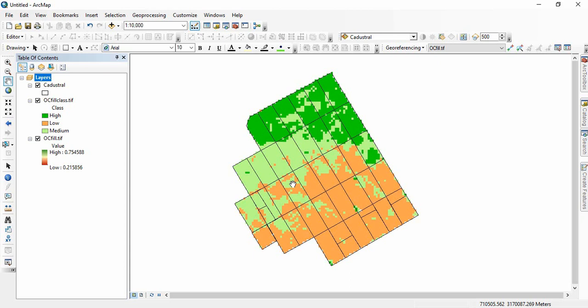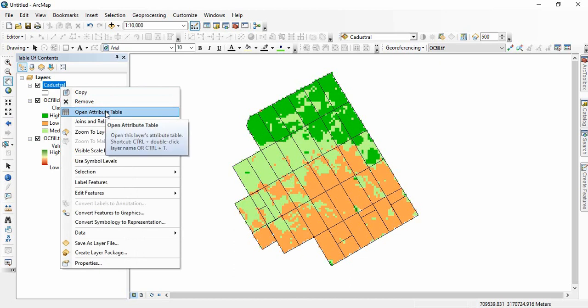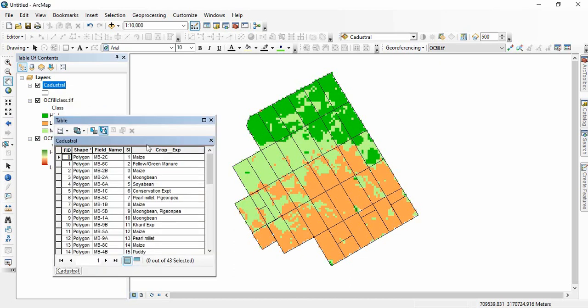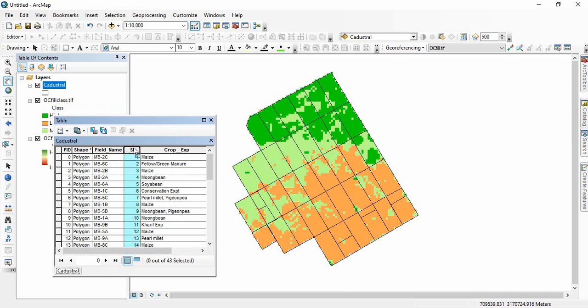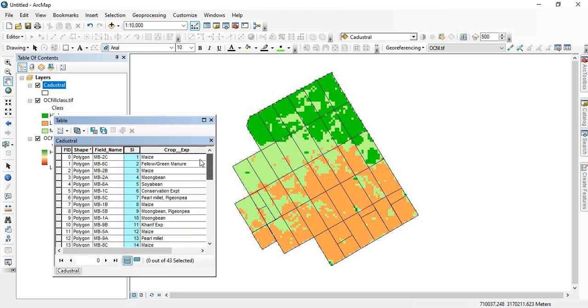Now let us start doing it. As in the previous video, we have to add one primary key. This is the primary key we have added by calculating it as FID plus 1, so it will be unique to every parcel.